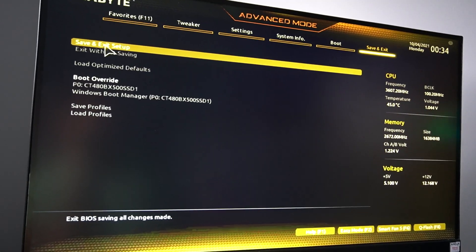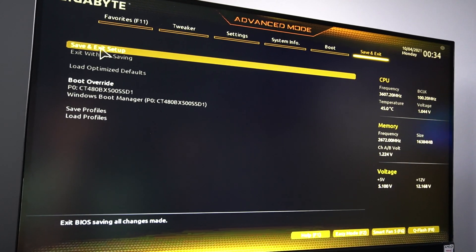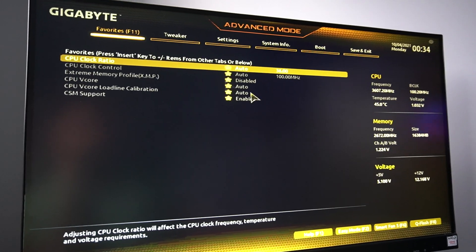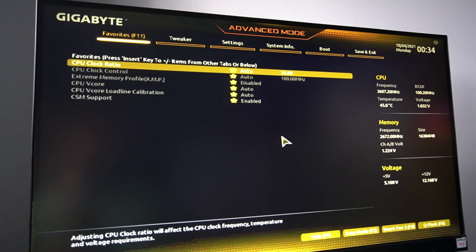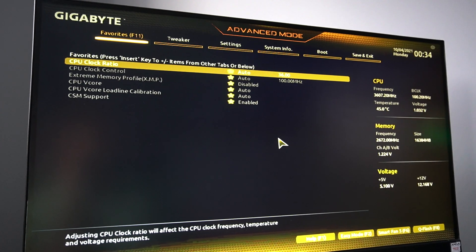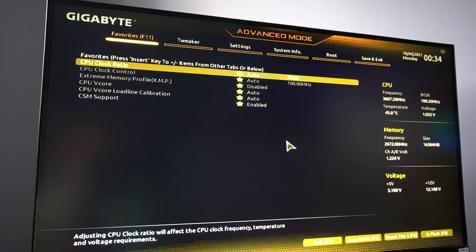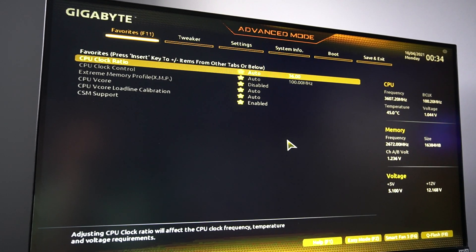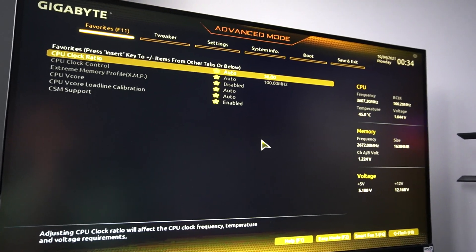If you have an older BIOS from Gigabyte, you need to go to Advanced Mode, then you need to go to MIT. Then you pick the Advanced CPU Core settings, and inside that you will see the SVM mode, which is by default disabled.